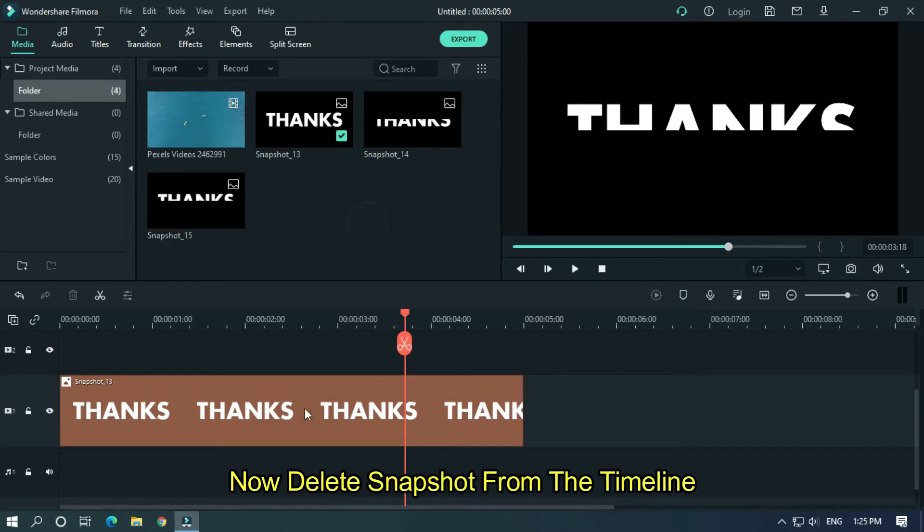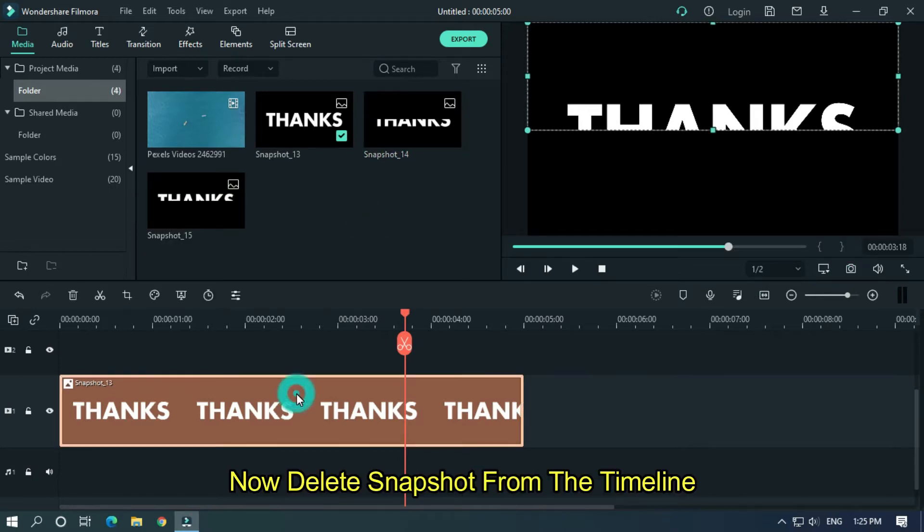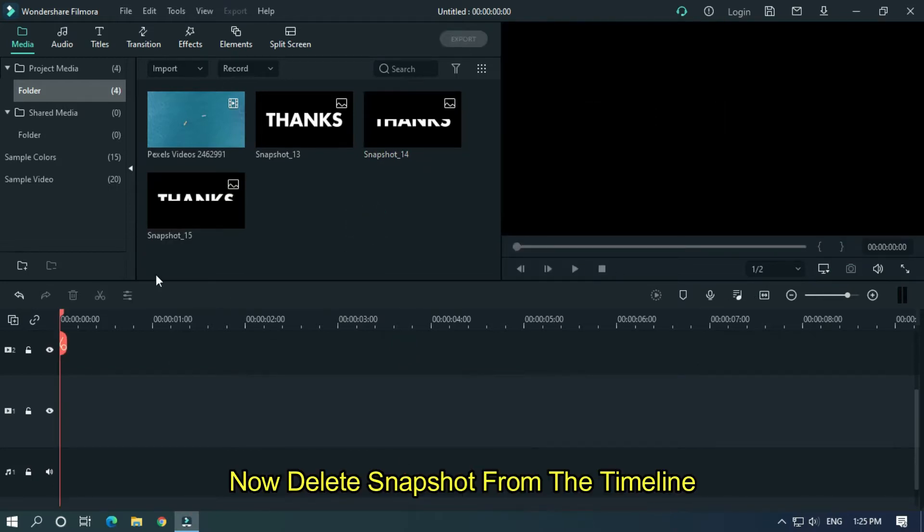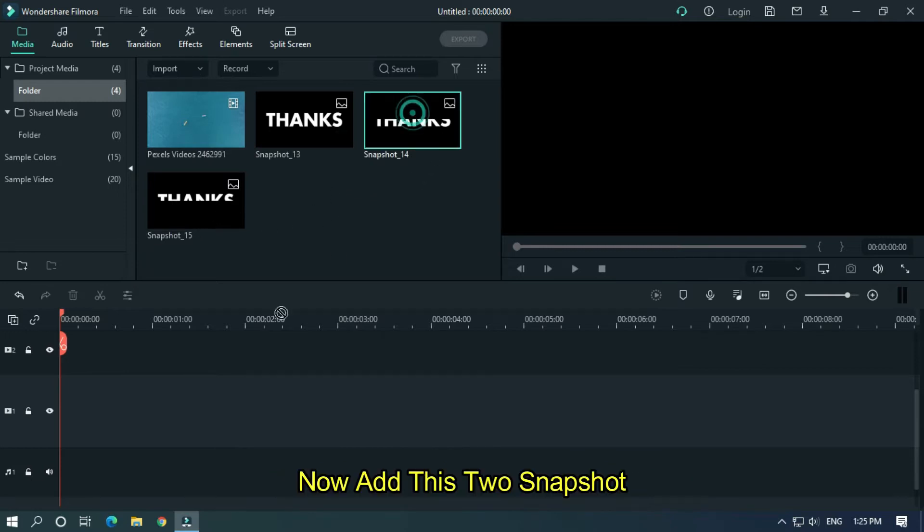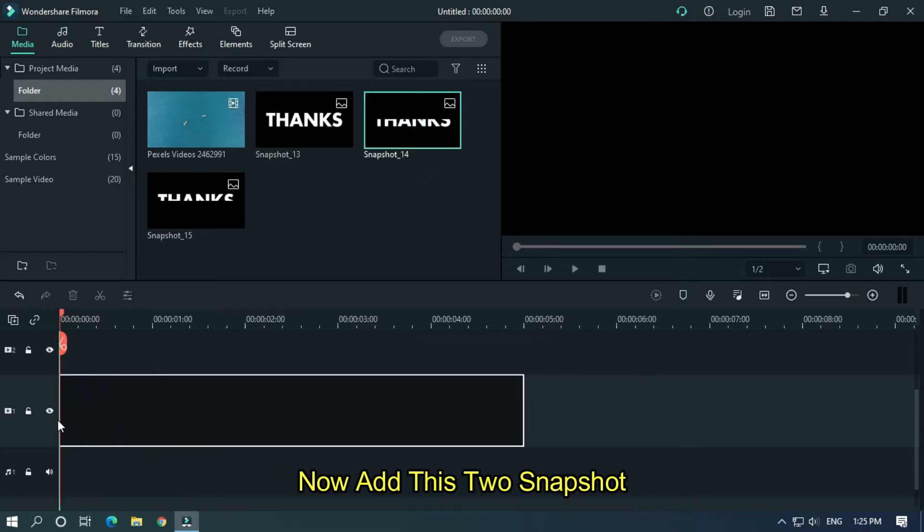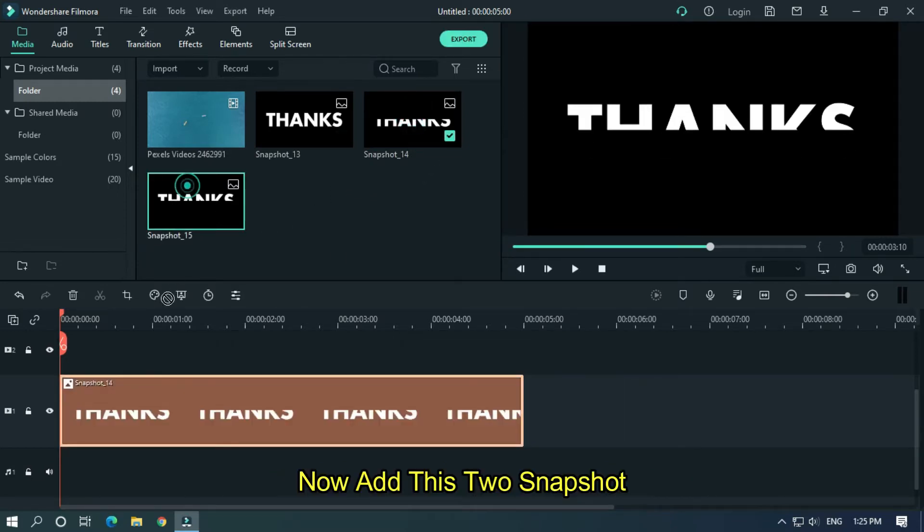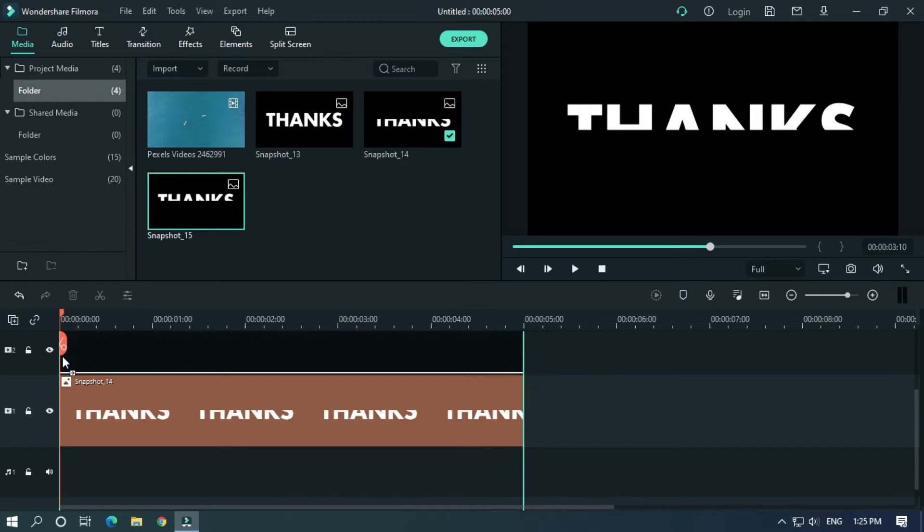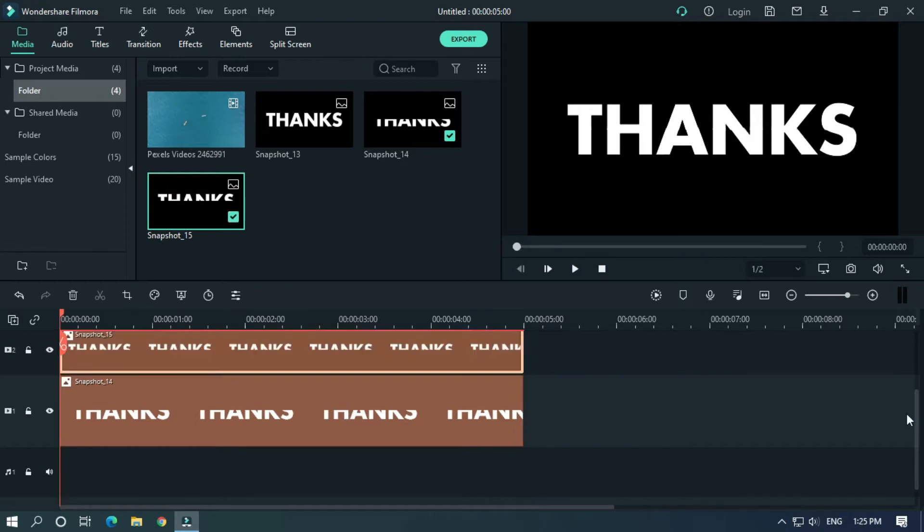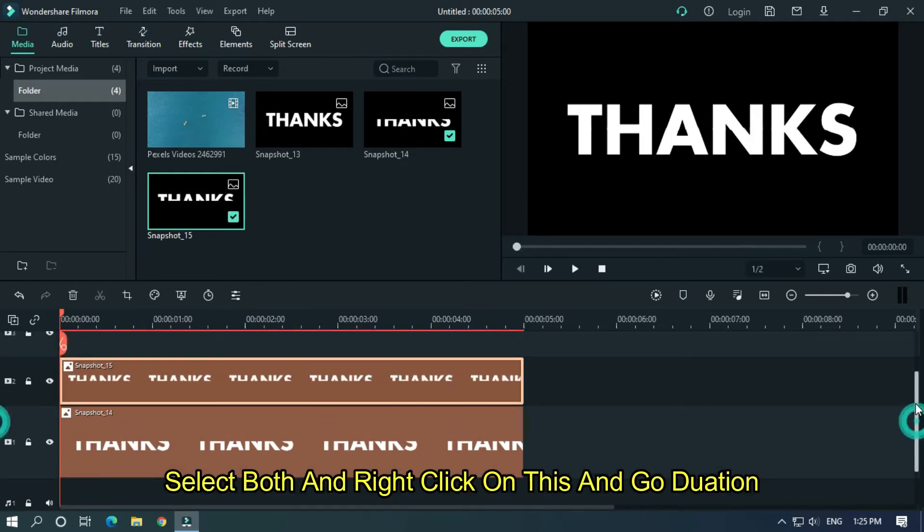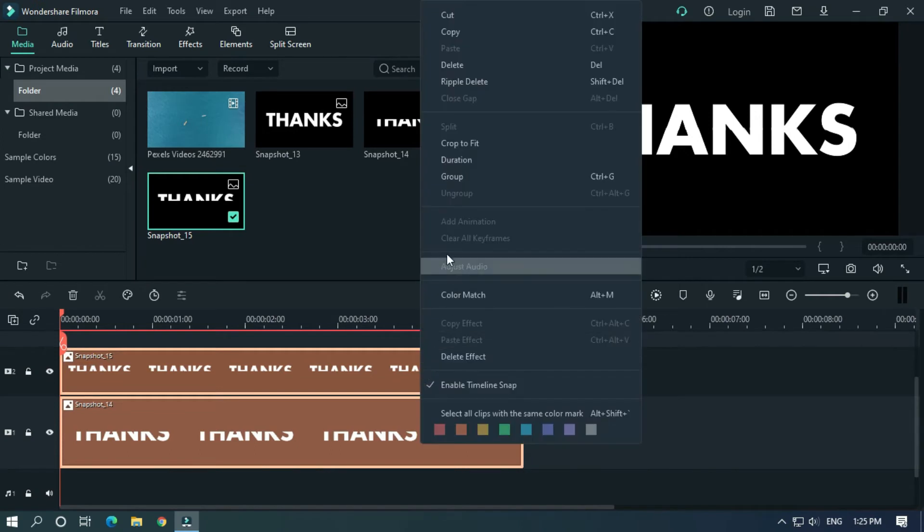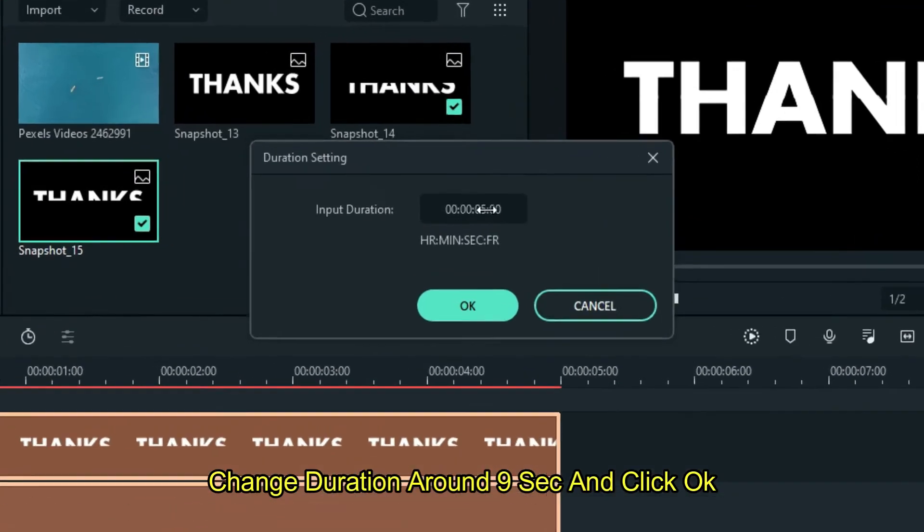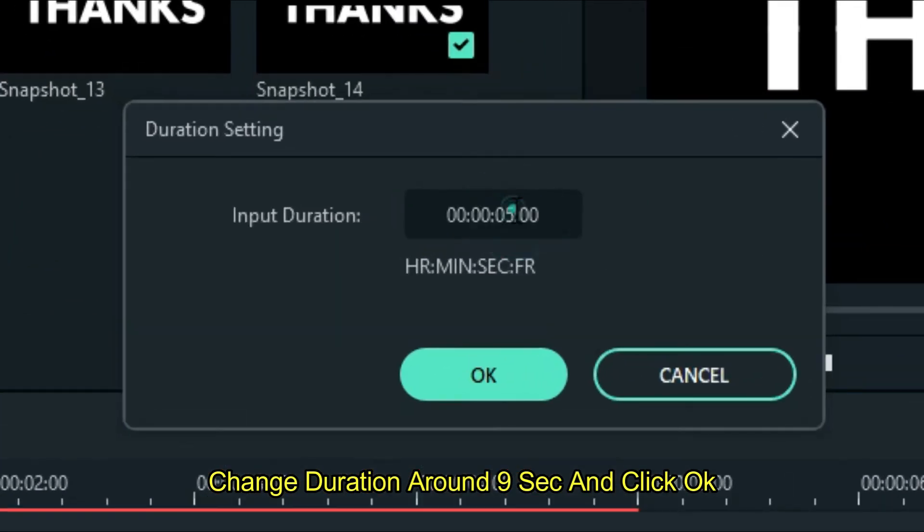Now delete snapshot from the timeline. Now add these two snapshots. Select both and right click on this and go duration. Change duration around 9 seconds and click OK.